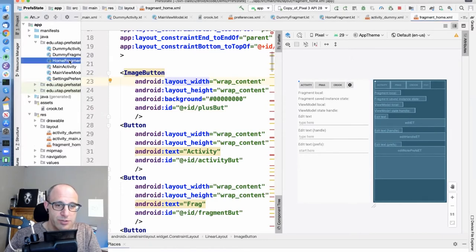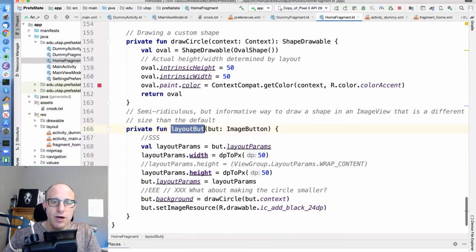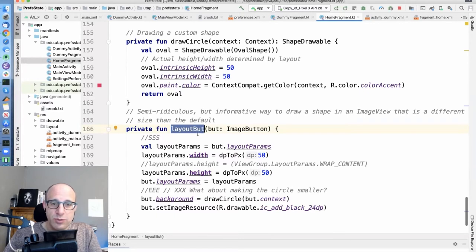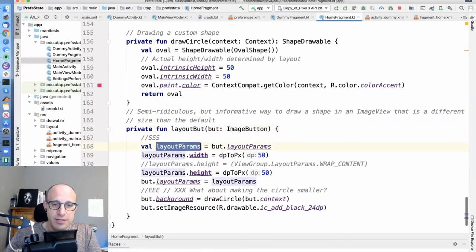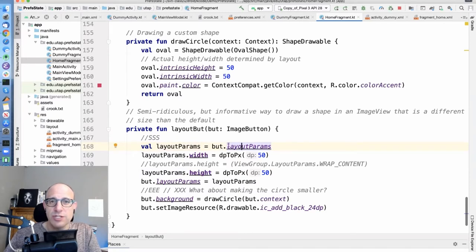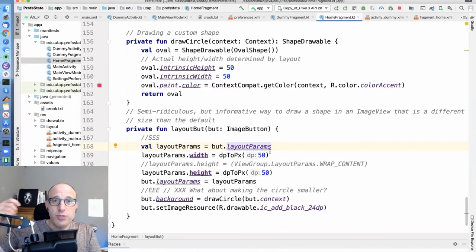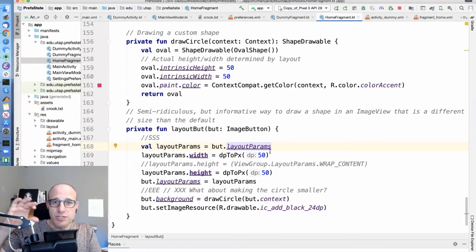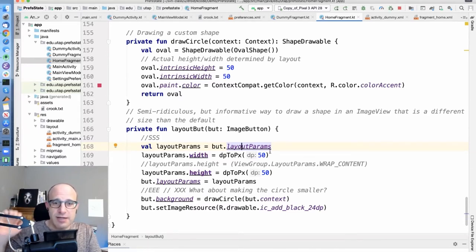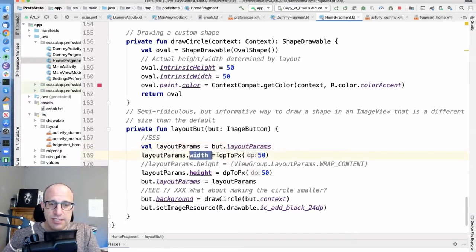So the answer is in the home fragment. To layout this button, what we did is we grabbed the button's layout parameters, which when the view was inflated, that button was zero length and zero height and had nothing in it. And we assigned to the width and we assigned to the height.